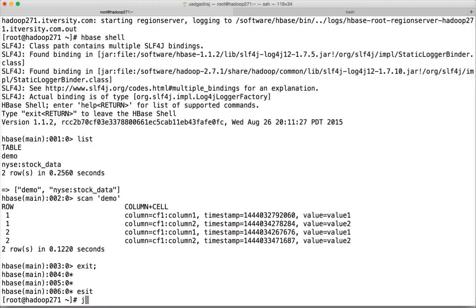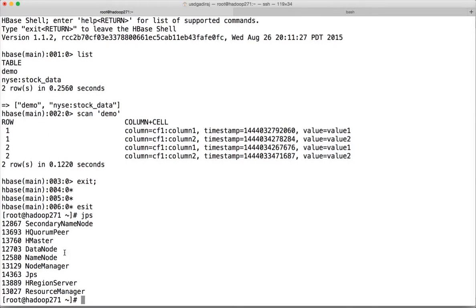Run JPS to list all processes running. Region server and HMaster are related to HBase. DataNode, NameNode, NodeManager, and ResourceManager are related to HDFS and YARN.